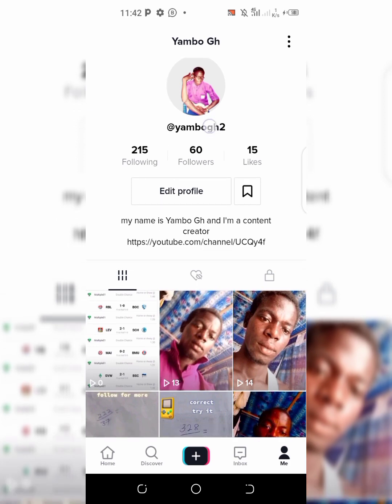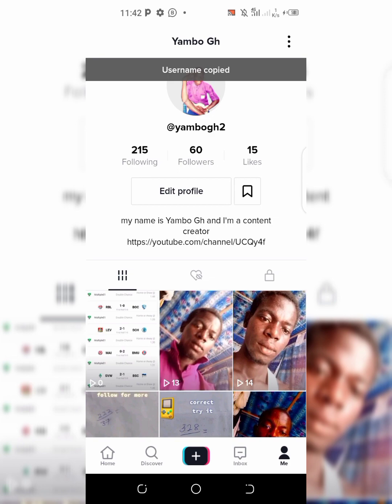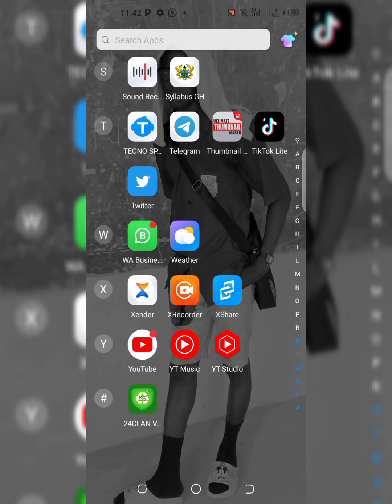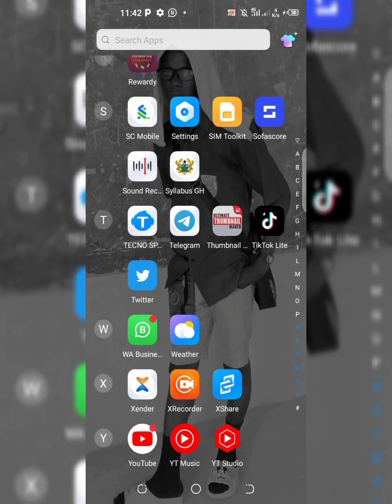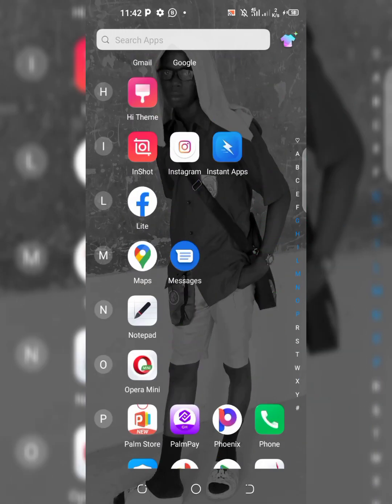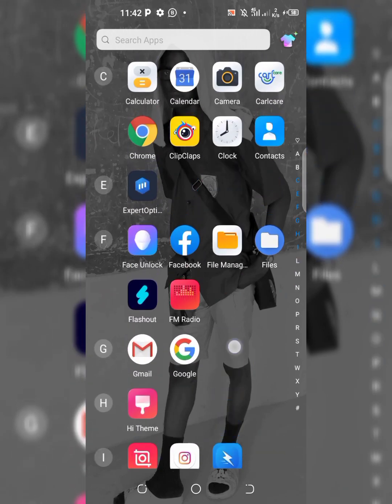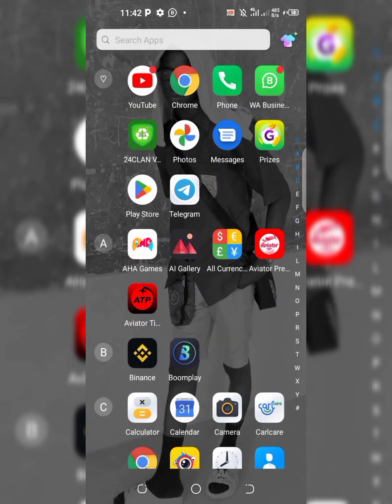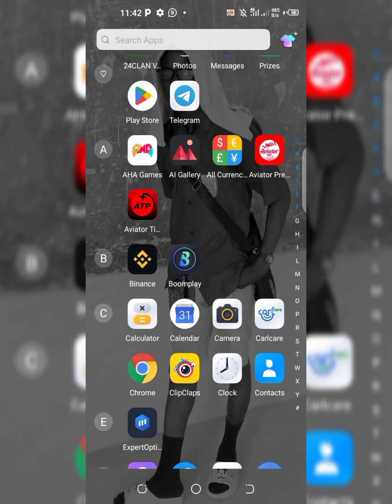Copy your username. I've copied mine. So once you've copied it, go to Google Chrome or any browser.